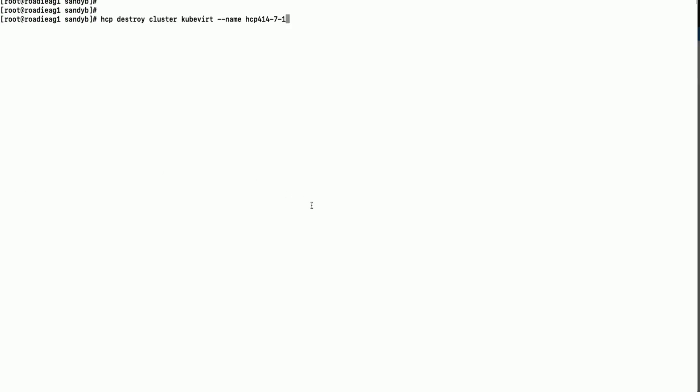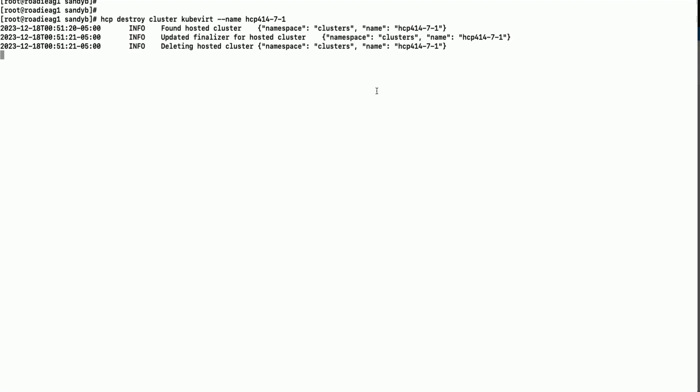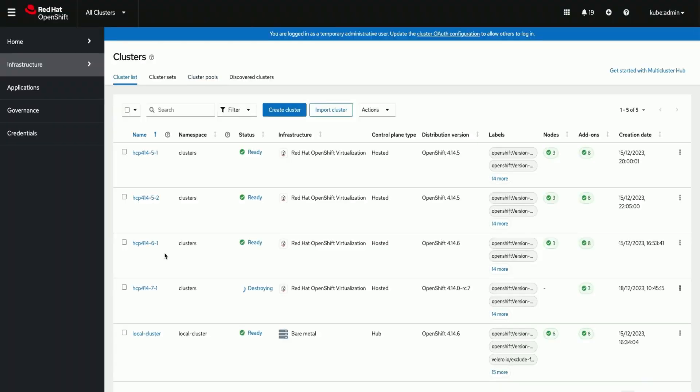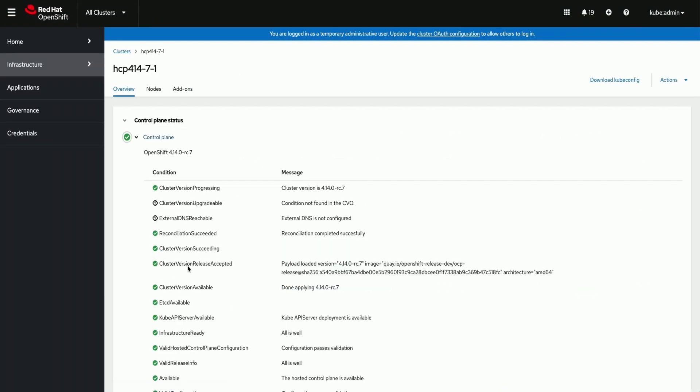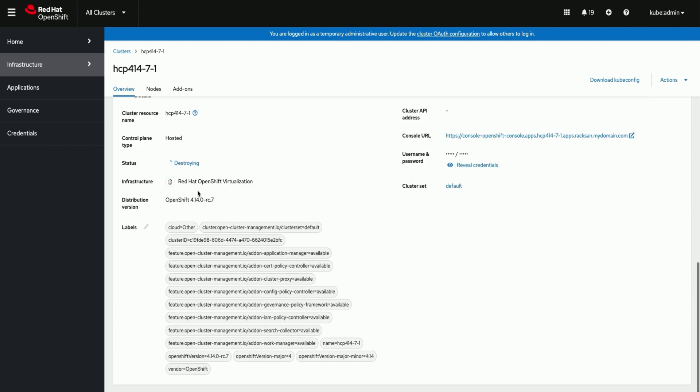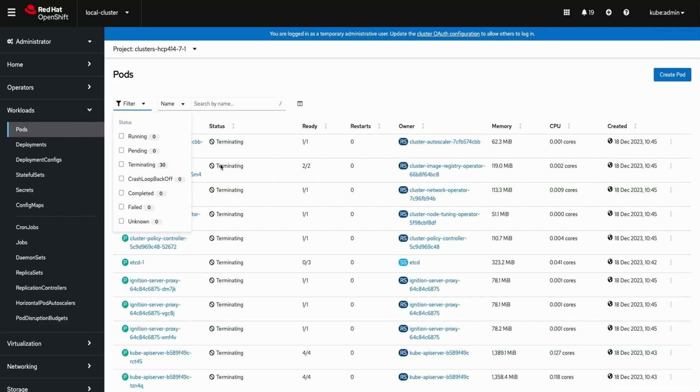We are destroying the hosted cluster we created via command line. We could see on the console the hosted cluster is being destroyed. Once all the resources for this cluster are cleaned up the entry from this view will be removed.